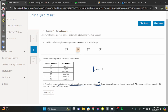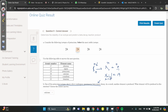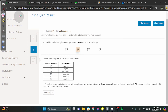Potassium produces element X plus beta-minus, written as minus one zero. The mass doesn't change with beta decay. We need to find X: potassium has atomic number 19, so X plus (−1) = 19, meaning X = 20. The element with atomic number 20 is calcium.